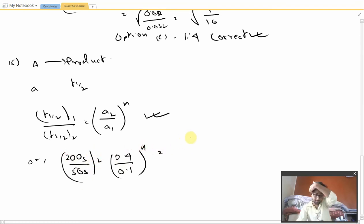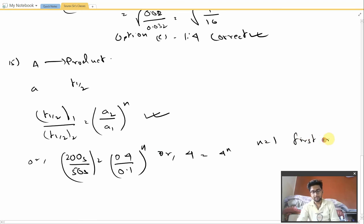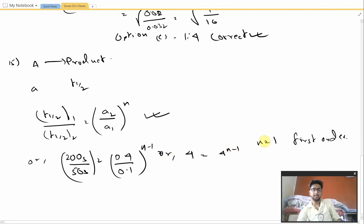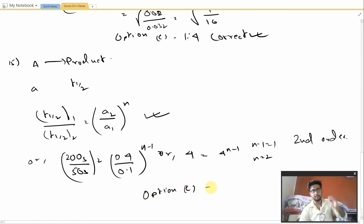Putting in the values: 200/50 = 4 and 0.4/0.1 = 4, so 4 = 4^(N−1). I initially wrote the formula incorrectly — the correct exponent is N−1. Therefore N−1 = 1, so N = 2, meaning the reaction is second order. Option C in the given question has the answer equal to 2 and therefore it is the correct answer.